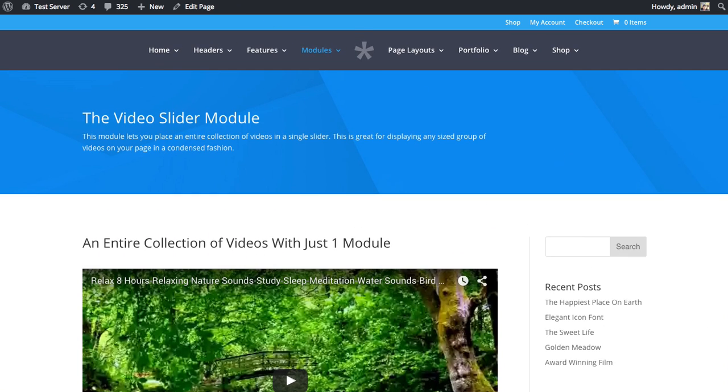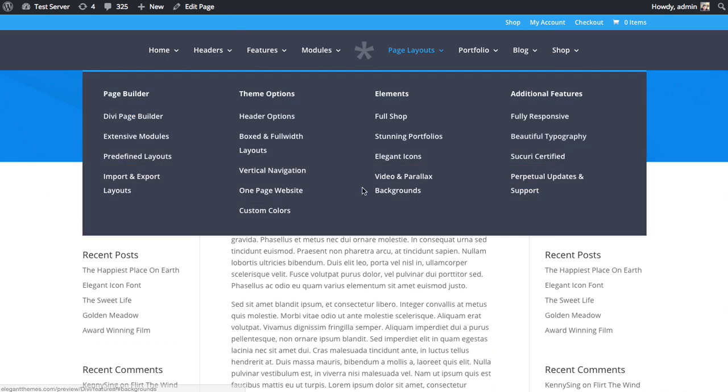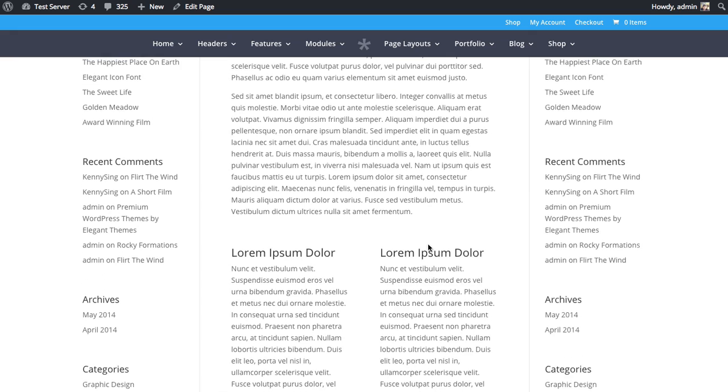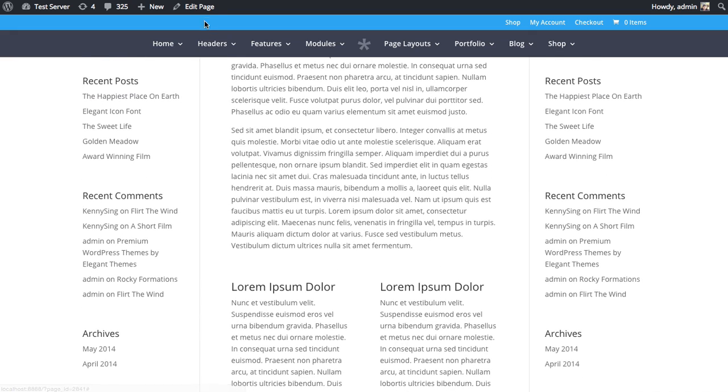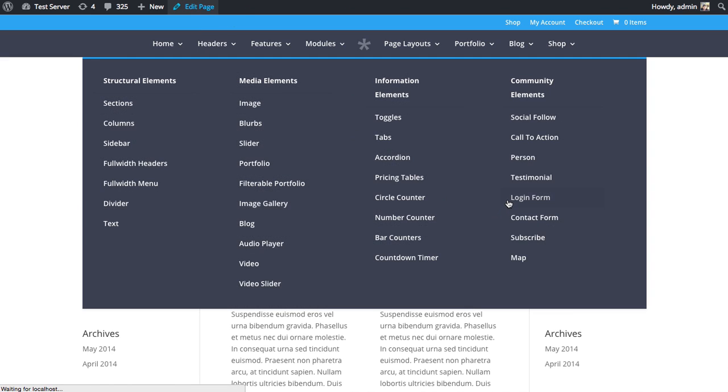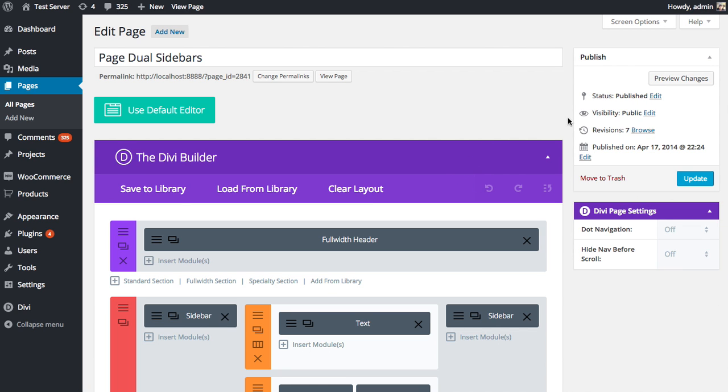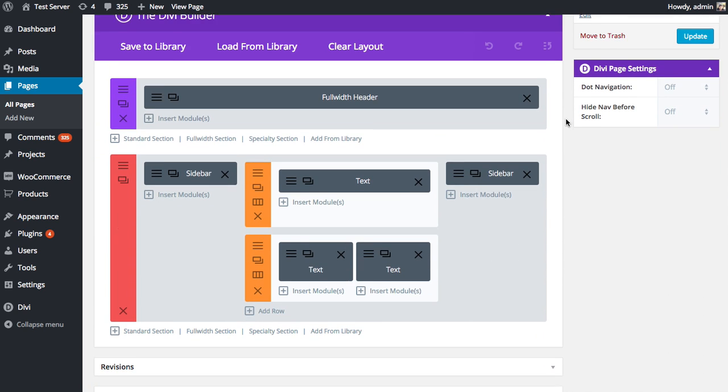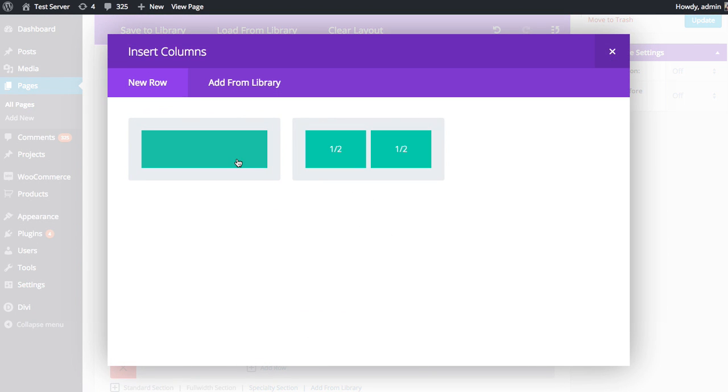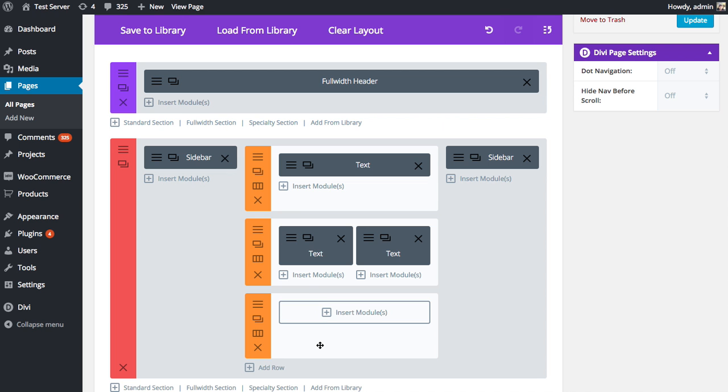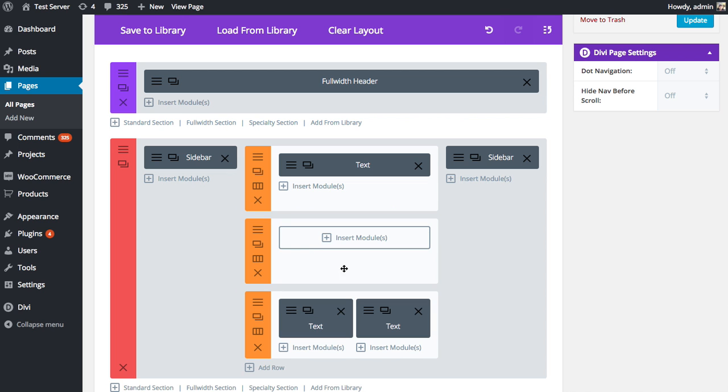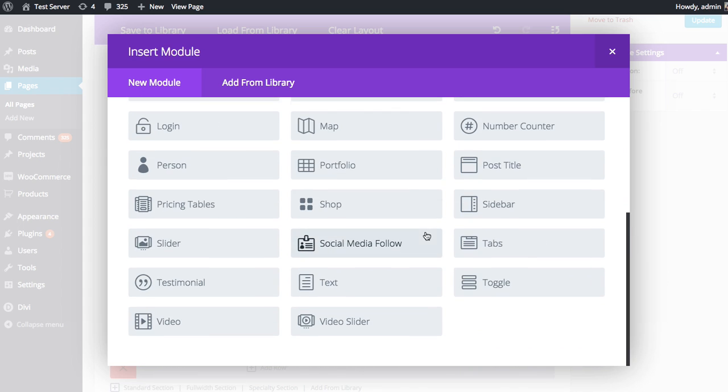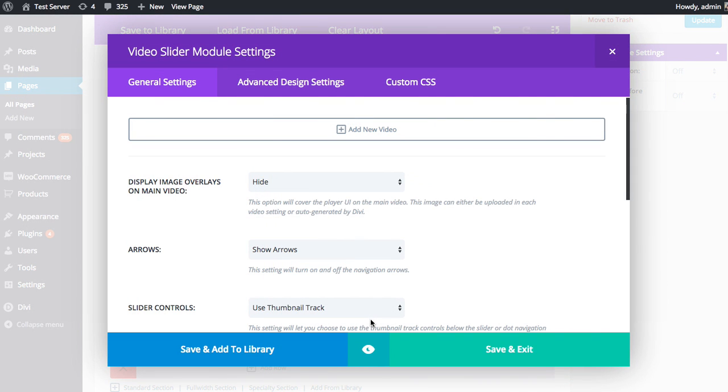So I have a page here that I'd like to add a video slider to, and I want to add it down here below these two rows. Let's add the video slider and jump into the settings, and I'll show you how to set it up. I'm going to add a new row here, then click the Insert Module button and look for that Video Slider module, which is all the way down here at the bottom. Once you click that,